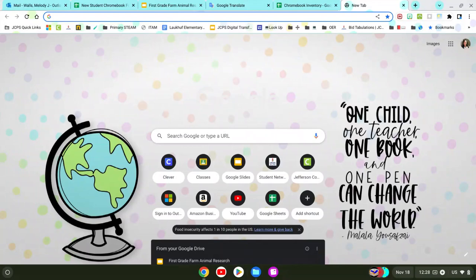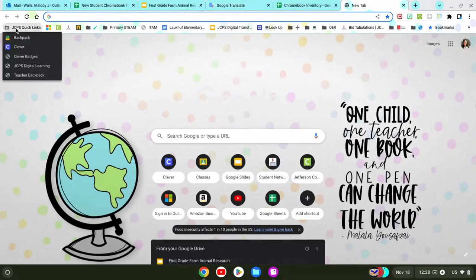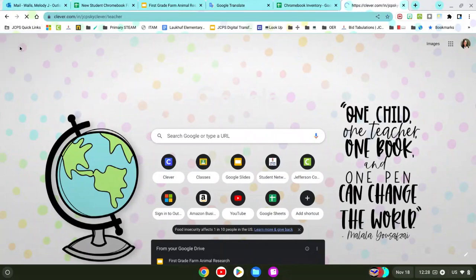I'm going to show you how to get to GoGuardian. You're going to go to Click Links up in the corner and go to Clever.